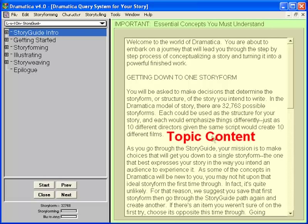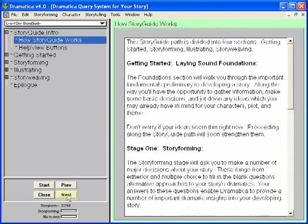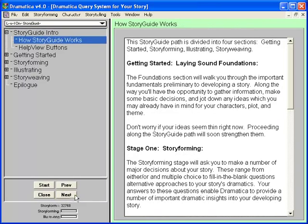The majority of the query system window is given to the content of the current topic. Some topics are informational, such as this welcome screen; other topics are more interactive, as we'll see. Click on the Next button to move to the next topic. There's another informational topic — it's important material I recommend reading when you go through the Story Guide on your own. For now, I'll show you another technique: press Shift-Enter to go to the next topic.